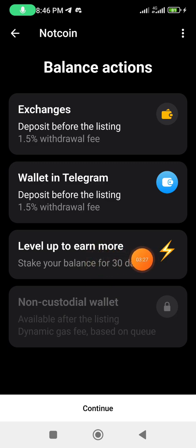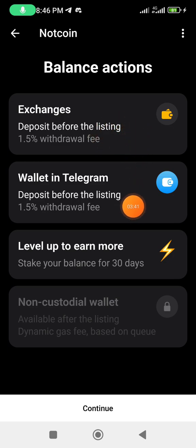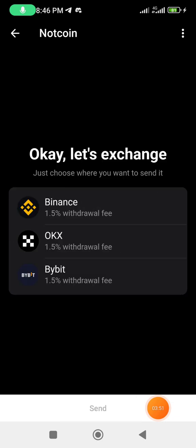We want to withdraw our NOT tokens. I recommend opting for 'Exchanges Deposit Before Listing.' There is a 1.5% withdrawal fee. Click on that and then click 'Continue.' We have three exchanges available for deposit: Binance, Bybit, and one more.